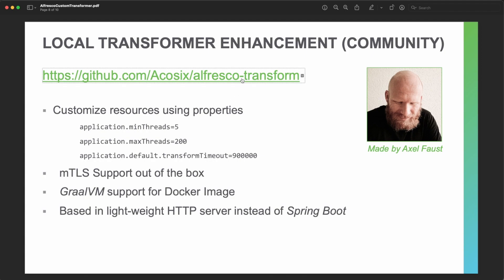If you check the Axelfrost project, it is essentially the same as Alfresco transform all-in-one, but it allows you to customize resources using properties — important because by default this is unlimited, so you can run out of resources if you load many documents at the same time. This project also provides TLS support out of the box for SSL connections, includes GraalVM in the Docker image for better performance, and uses a lightweight HTTP server instead of Spring Boot. If you are experienced in Alfresco and want to deploy the transformation service in a more professional way, check the Axelfrost project.